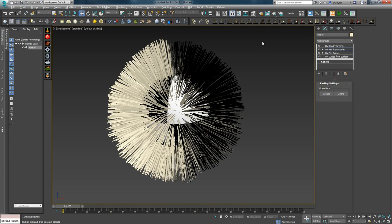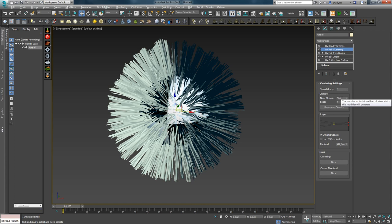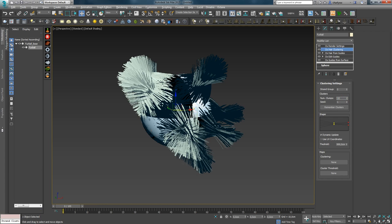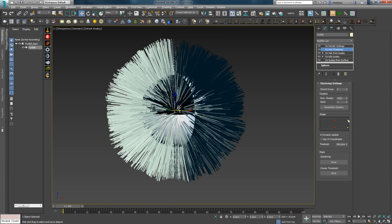Удаляем Strand Clustering и приступаем к анализу Hair Clustering. Как вы уже поняли, Hair Clustering не зависит от истории созданных гайдов в Edit Guides, и параметров в нем гораздо меньше, нежели в Strand Clustering. Количество индивидуальных кластеров задается с помощью опции Num Clumps. Если поставить малое значение, вы увидите соответствующий эффект. С помощью Shape можно настроить форму пучка.